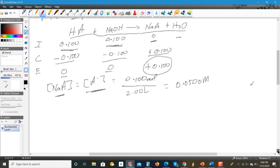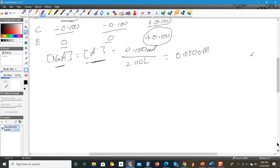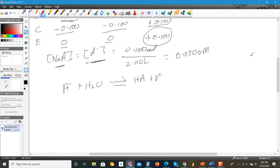So how do we find the pH? We have to look at what happens when A⁻ reacts as a base with water. A⁻ reacts as a base to form HA and OH⁻. We're going to set up another ICE table, starting with 0.0500 for A⁻, and 0 for both HA and OH⁻.